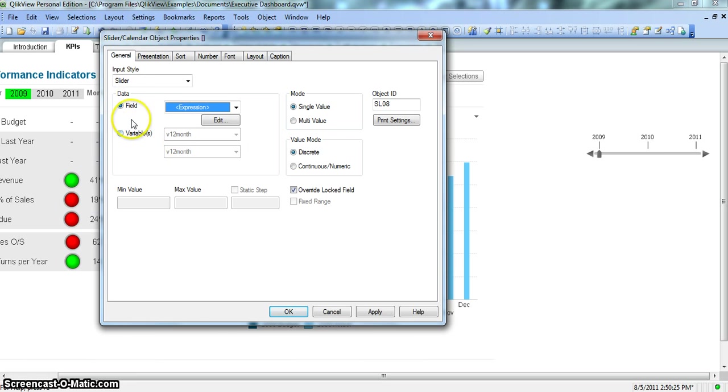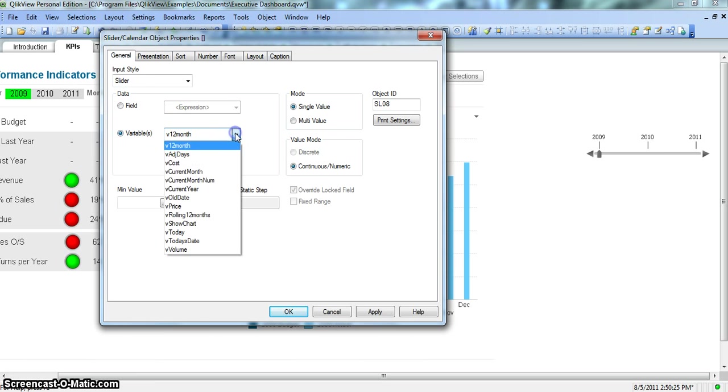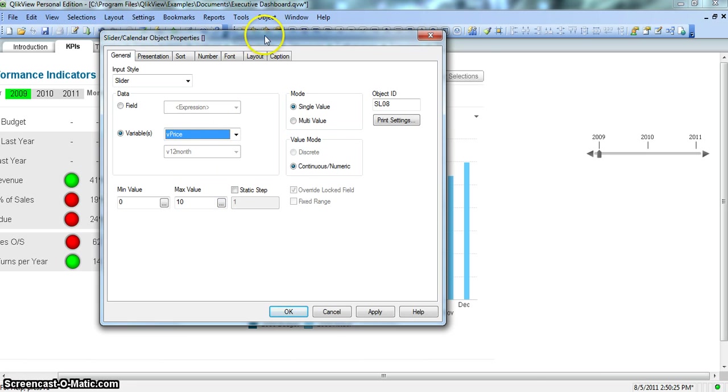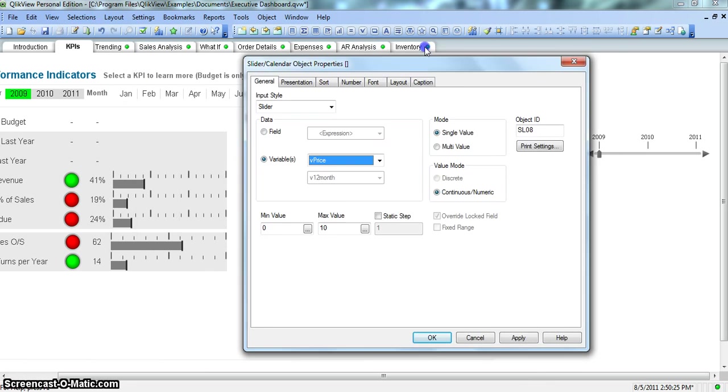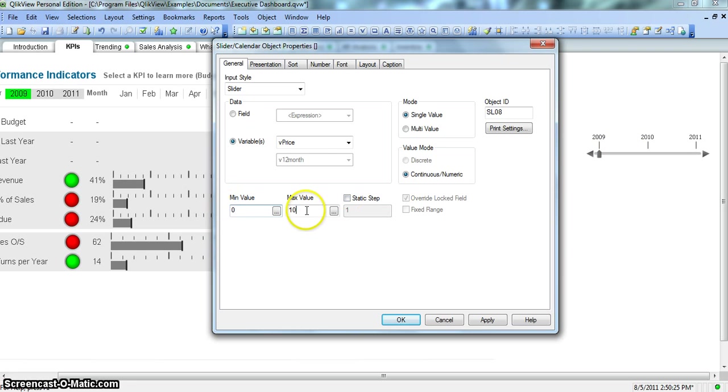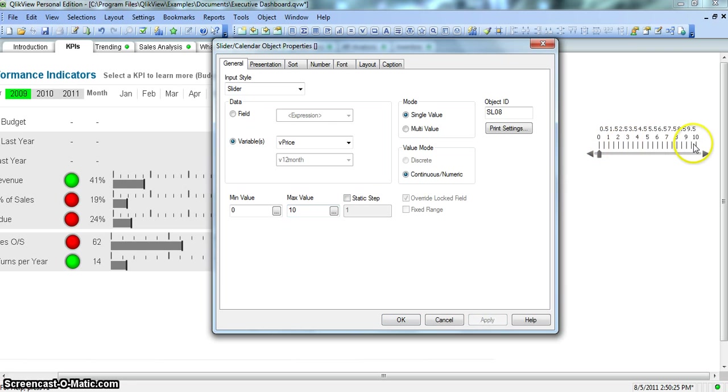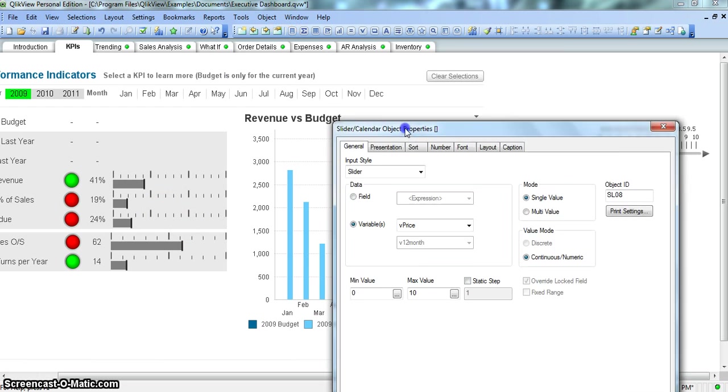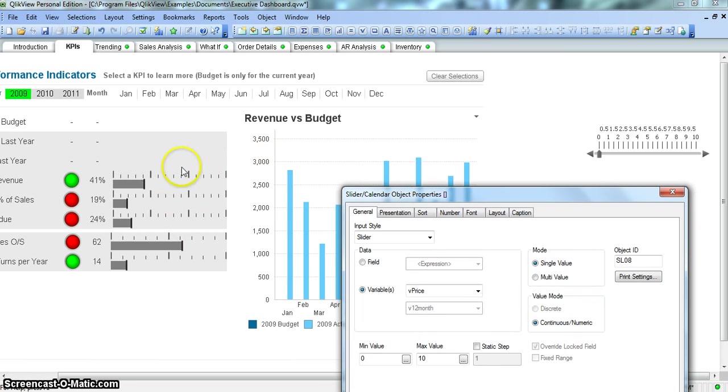Next option under the data is the variables. You can set a variable, some price related information. That price related information will be populated on this slider based on the minimum value and maximum values it has. So if you click apply, you see this from 0 to 10 the values are populated and that variable value you can associate with these charts that are present here.